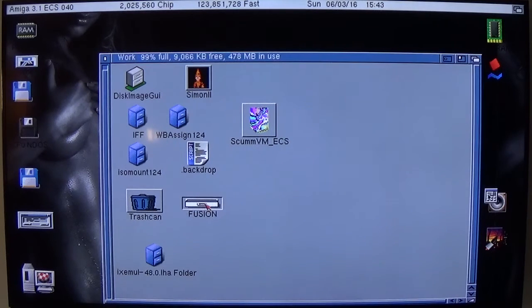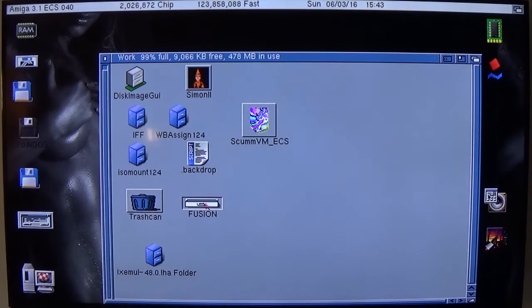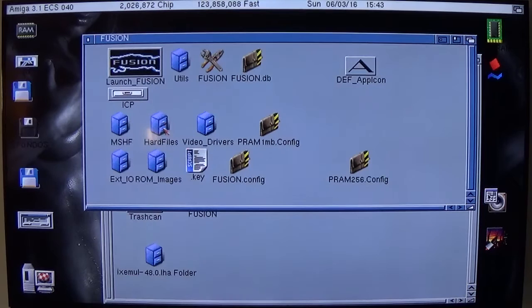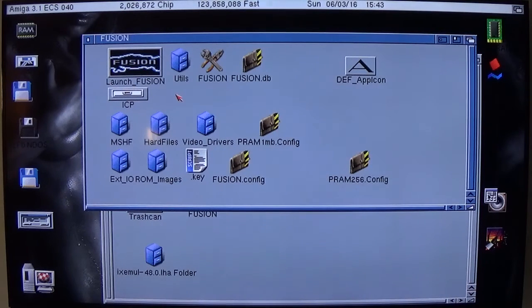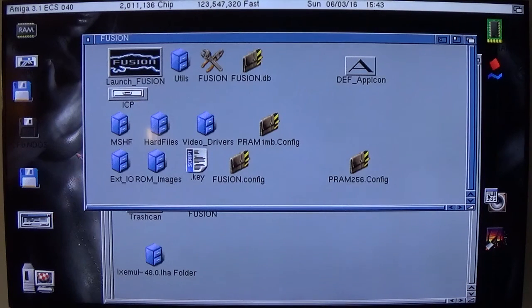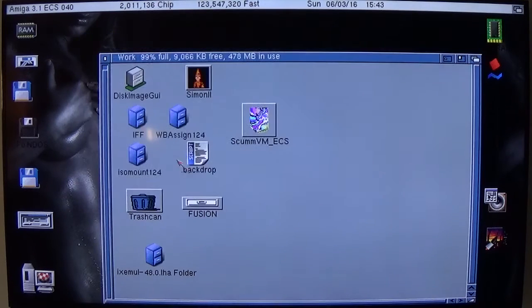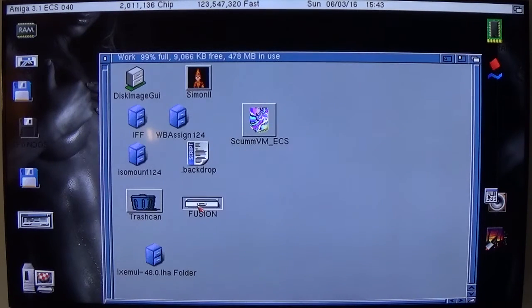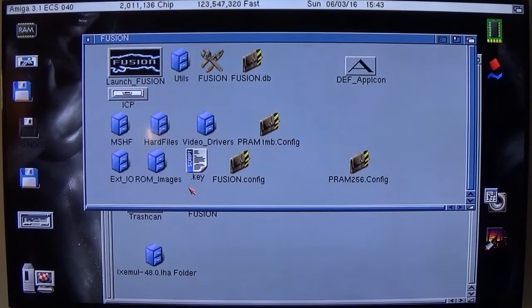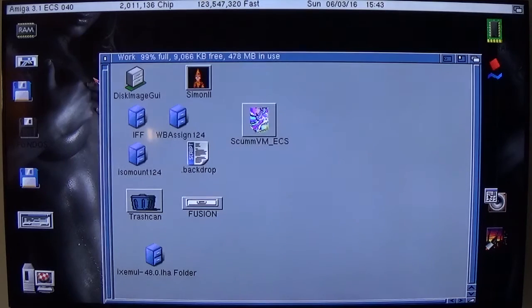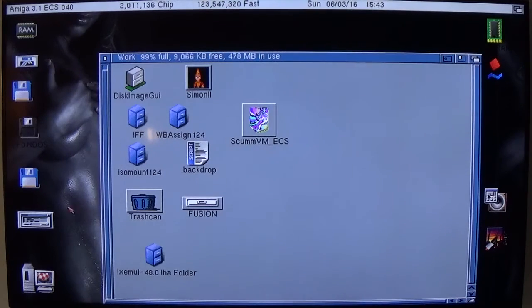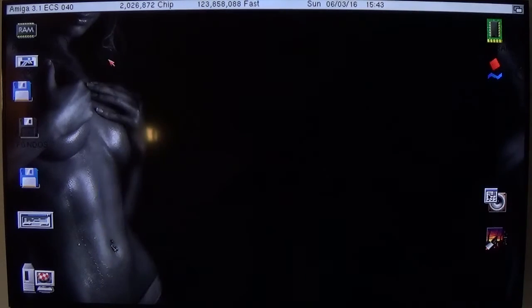And that means that Assign then is set so that if anything asks, i.e. Fusion, where Fusion is, the Amiga automatically knows it's in this directory. So for example, I'll tell you what, I'll reboot it and then you can see what the hell I'm talking about.